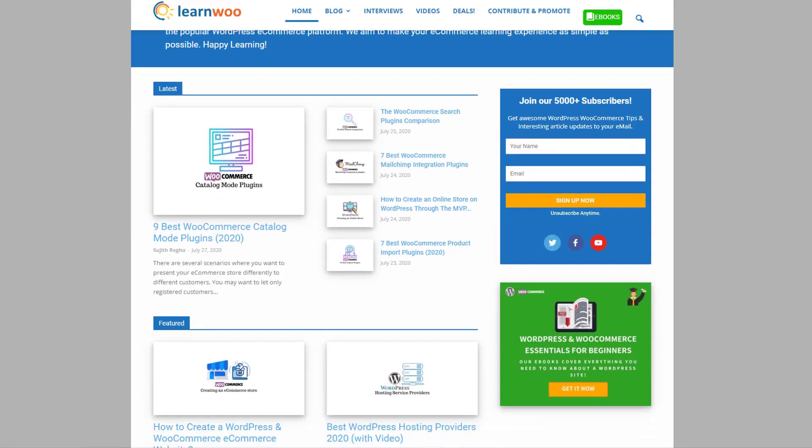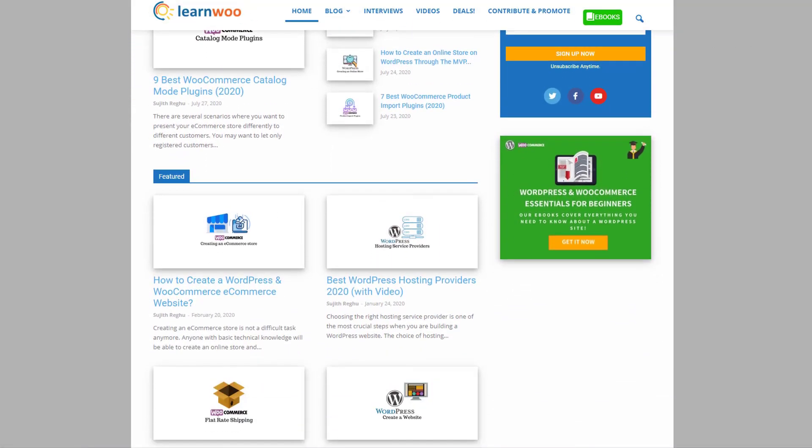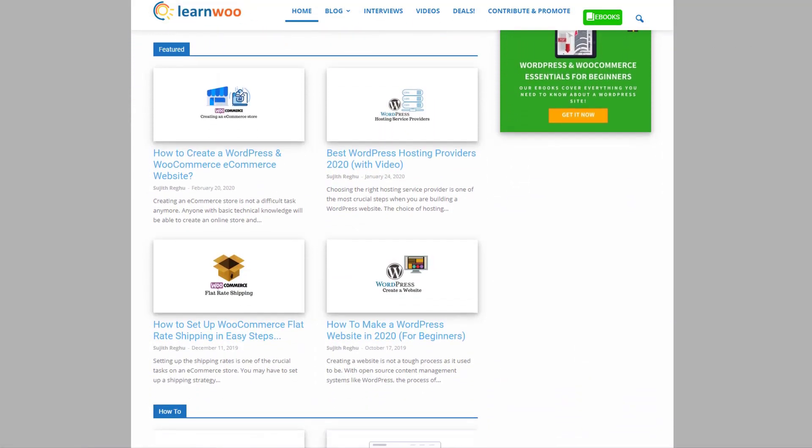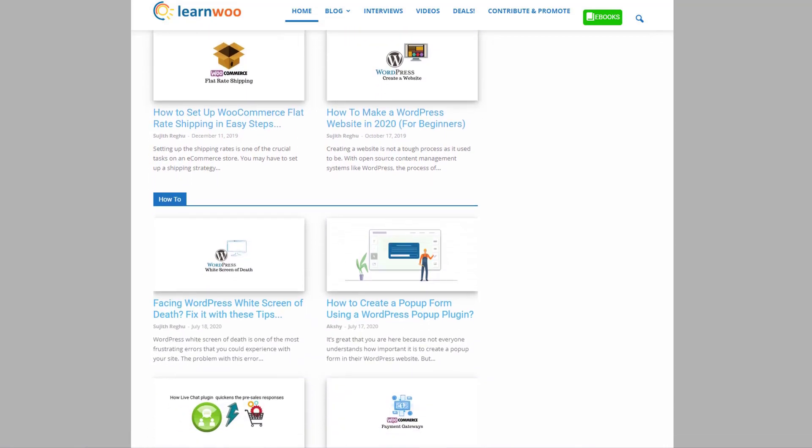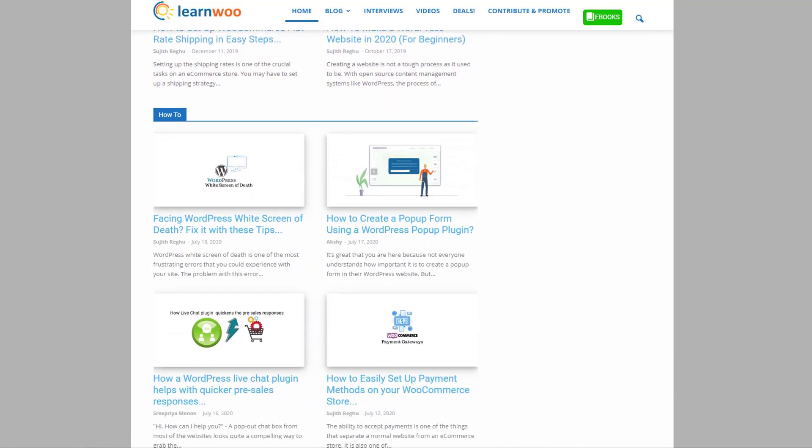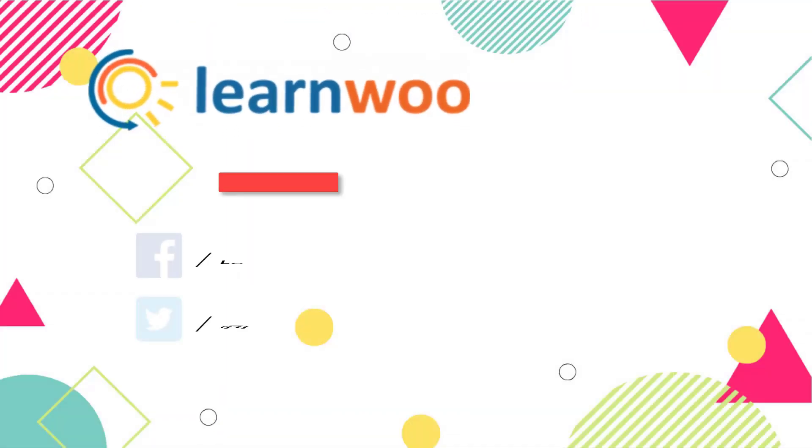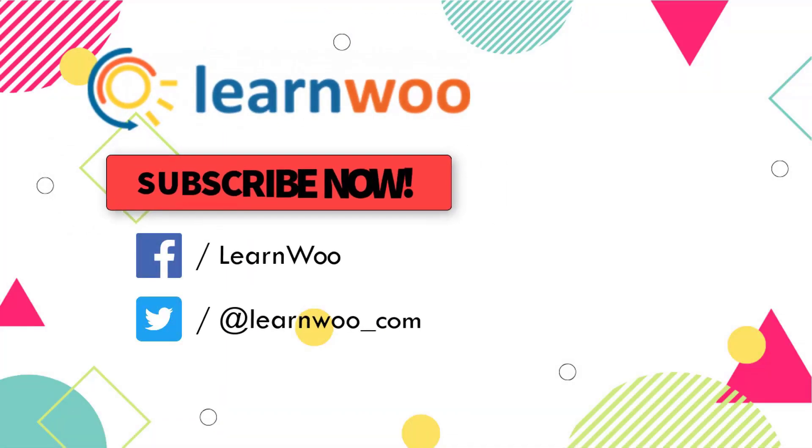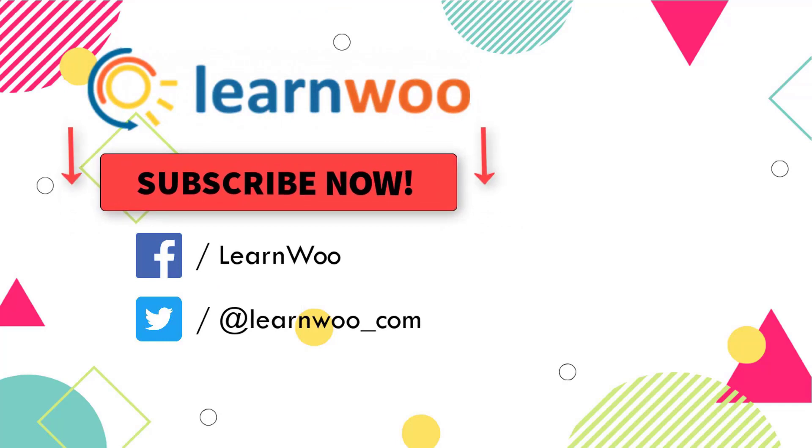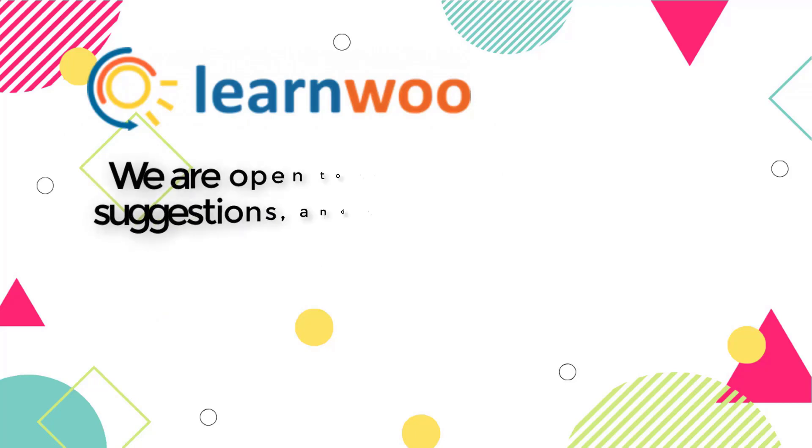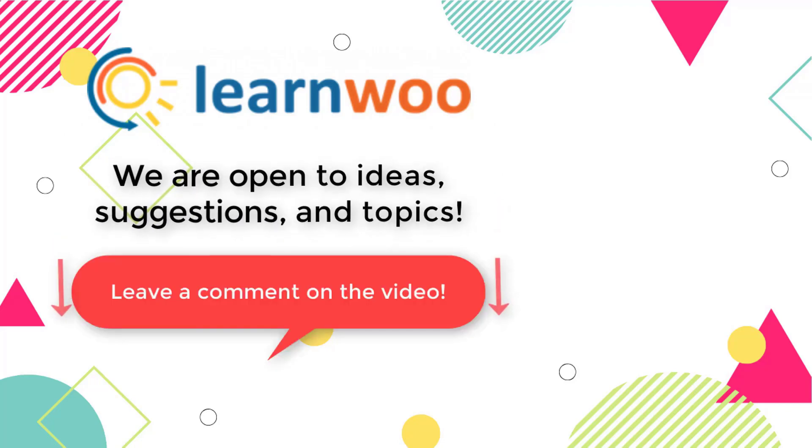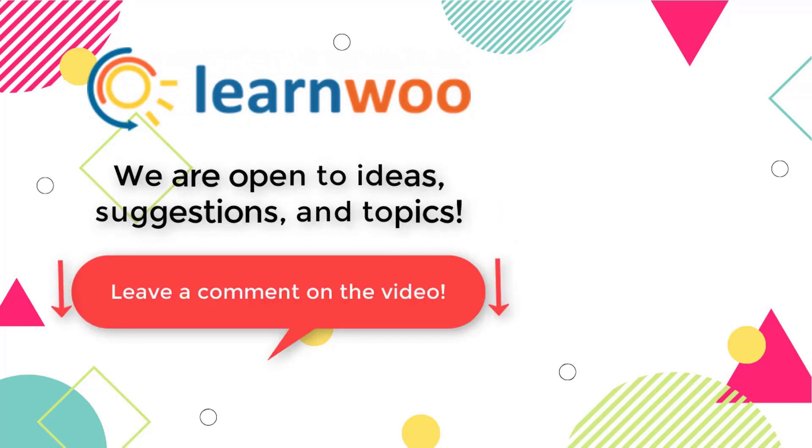Check out learnwoo.com for more articles, videos, and resources related to WordPress and WooCommerce. Please subscribe to our YouTube channel and follow us on our social media channels. And do let us know in the comment section if you want us to cover a specific topic or if you have any ideas or suggestions.